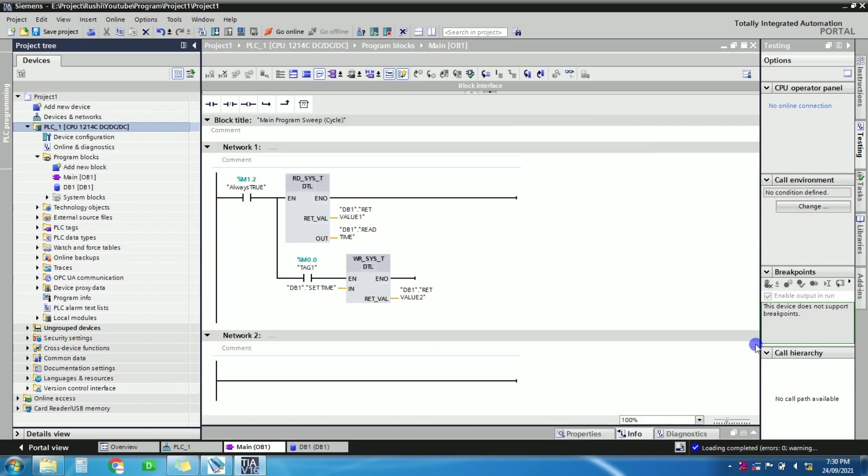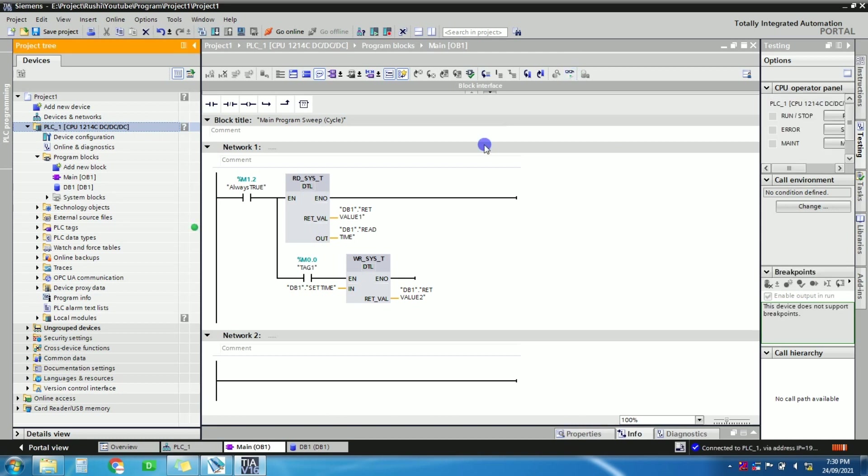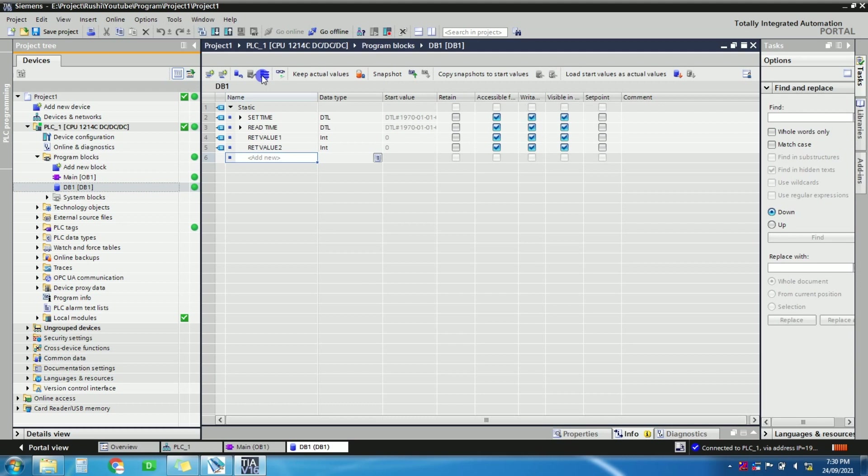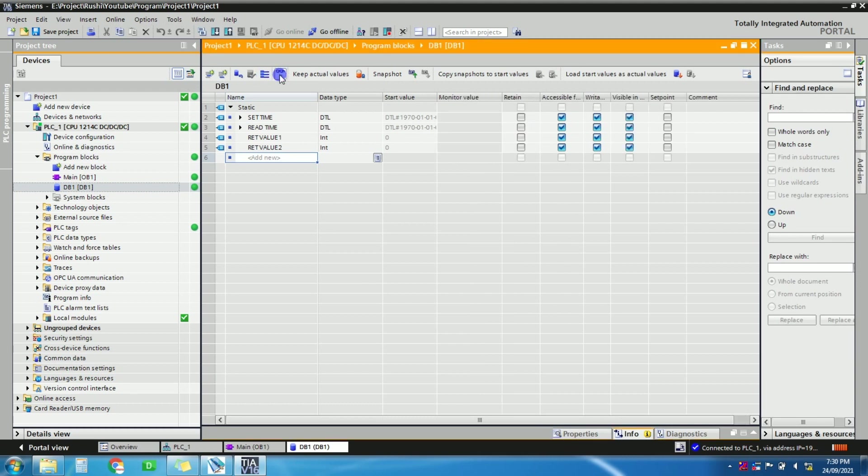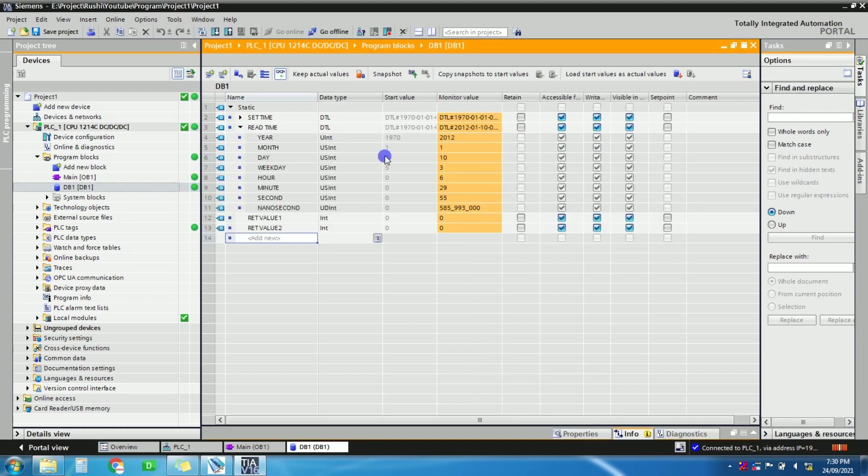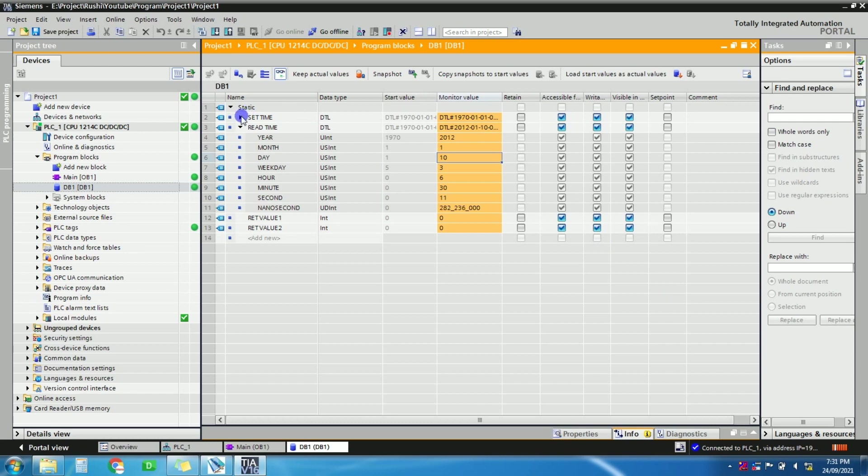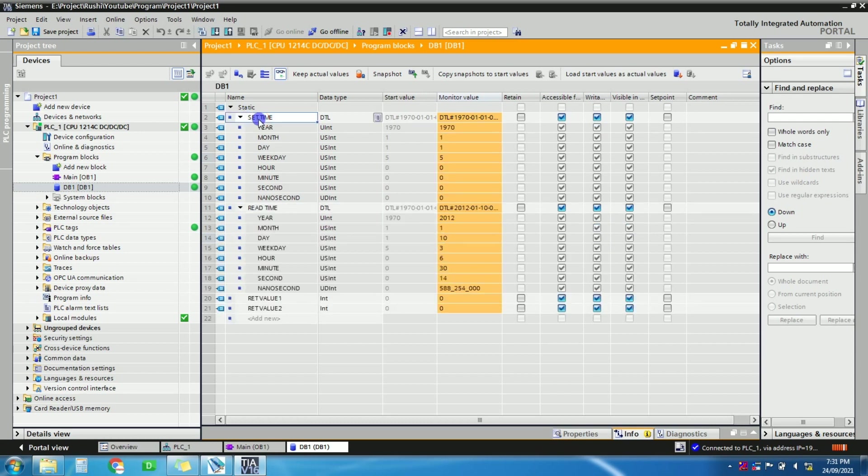Okay, so let's go in DB, let's monitor the value in DB. So now here in read time you can see the year is 2012, month is first, day is 10. Right, so now we want, we need to modify this because right now it's 24th September 2021.